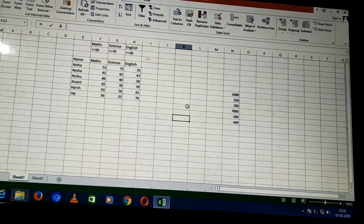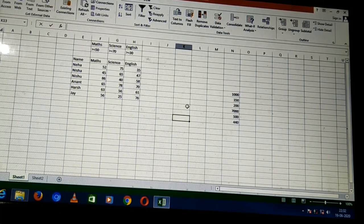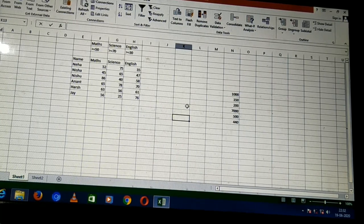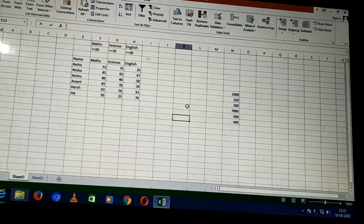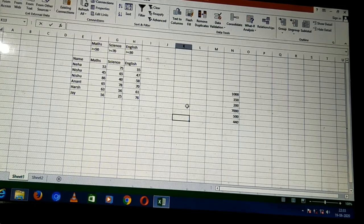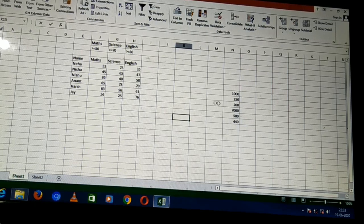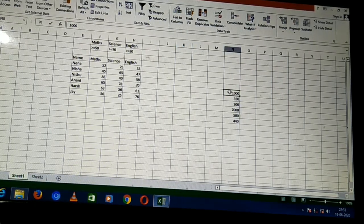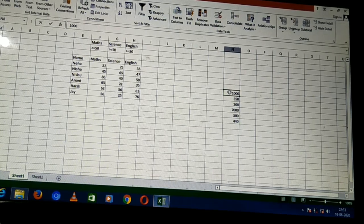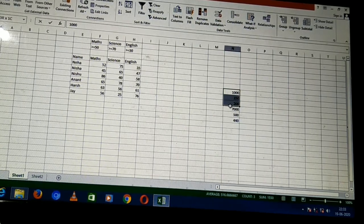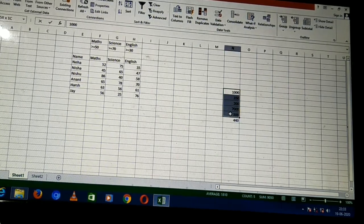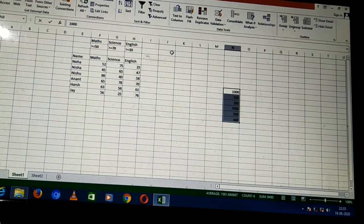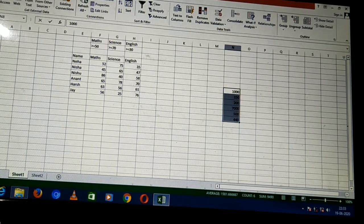First of all, what is sorting of data? Sorting of data basically means arranging the given data according to a particular order. If I am given this data — suppose these values have been given to us — what I will do is select this range of data. I am selecting this range of data now, and I am going to the data option.